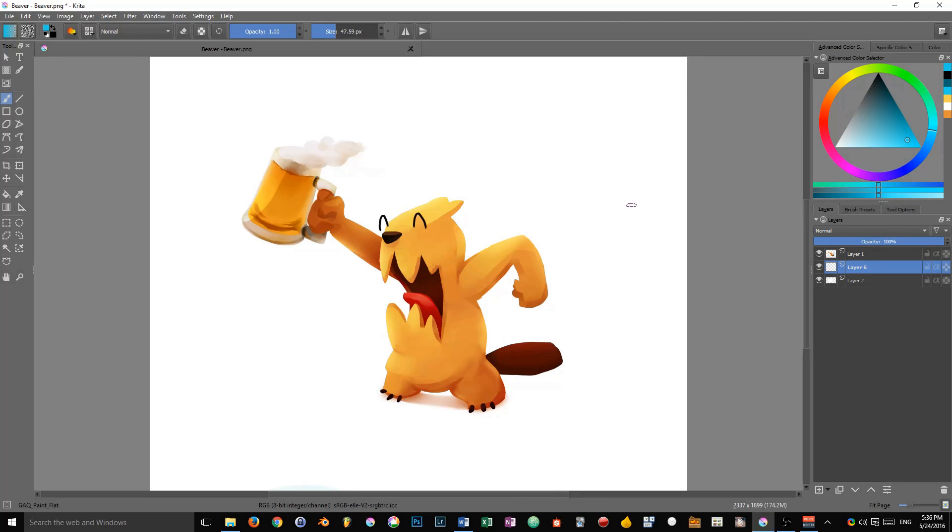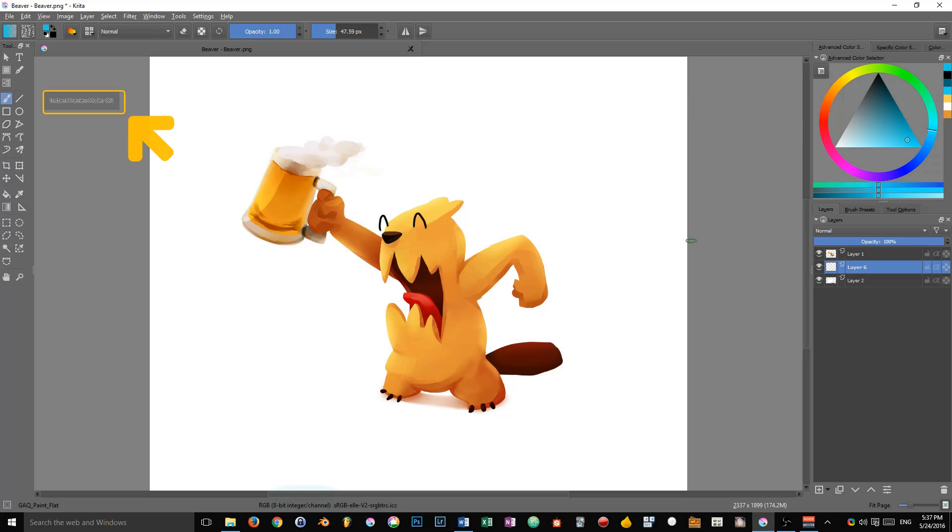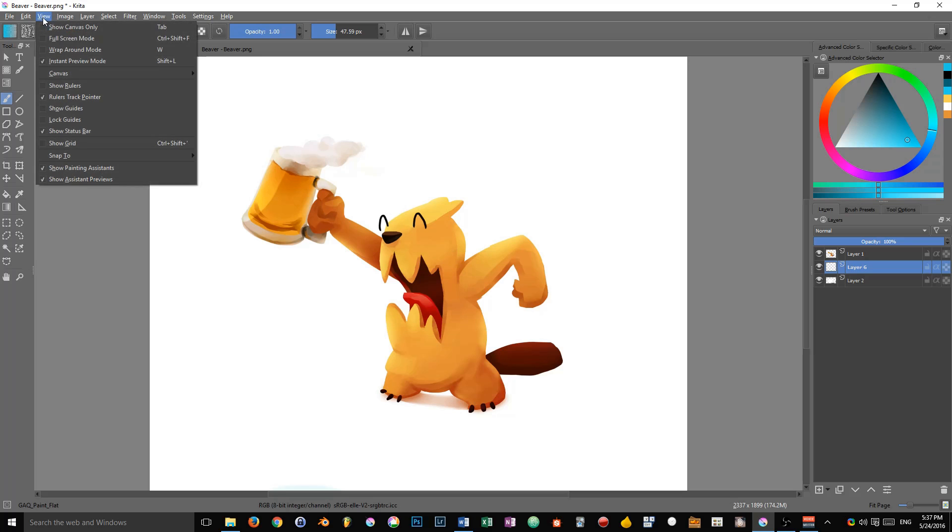You can toggle the instant preview on or off by pressing the Shift+L key combination. You can see the little widget that appears in the top left of your interface. This corresponds to this option in the view menu, the fourth one.